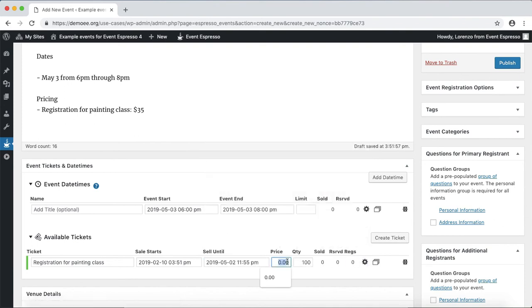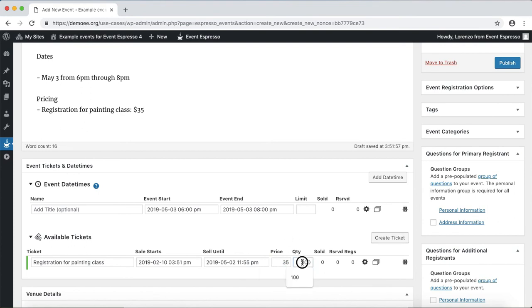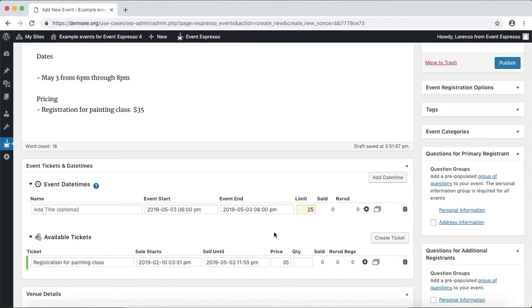And the price is set to 35 and then we'll clear the quantity and for this class let's say that we can accept up to 25 guests, so that's 25 people that want to paint the sunset.